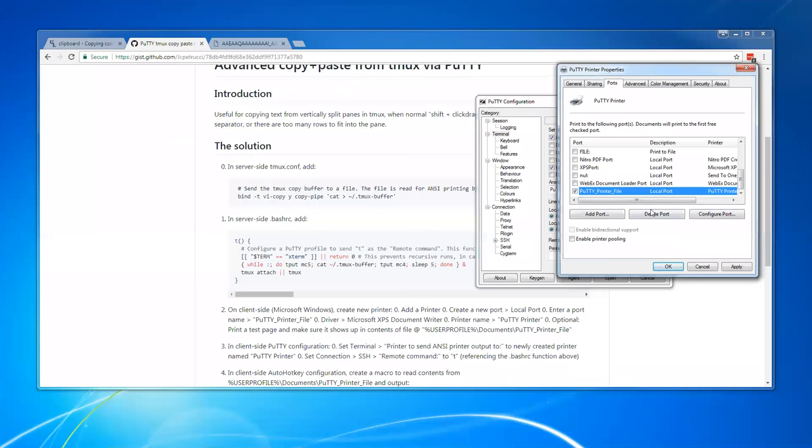So we do have to create sort of a dummy printer on our client. So over here, we're going to use the Microsoft XPS document writer, and you type in the name for the port here, and that results in anything that goes to this printer will appear in a file in your user profile slash documents folder.